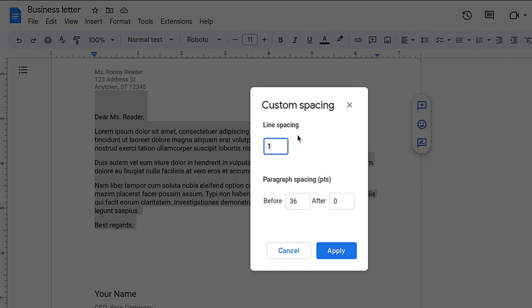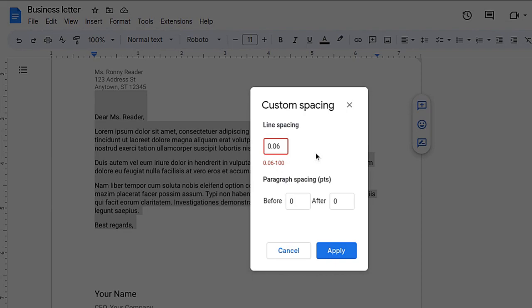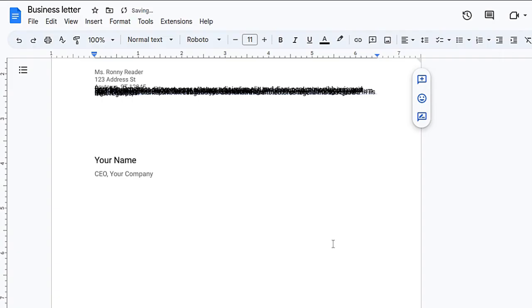Also, I don't want any space between paragraphs. You can see it is set to 36. Paragraph spacing means space between paragraphs. Let's set it to zero and see what happens. Okay, it is not allowing us because the minimum value is 0.06. Let's do that.